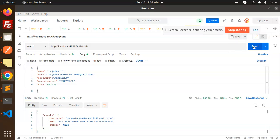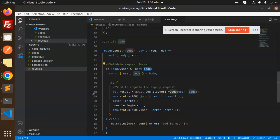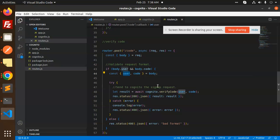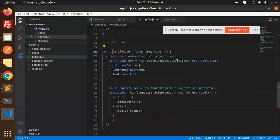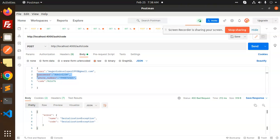There is a serialization issue. Let me check what exactly it's saying — the code is from body, requiring user and code. It's calling verifyCode using the pool username and confirmRegistration. We get a serialization exception.